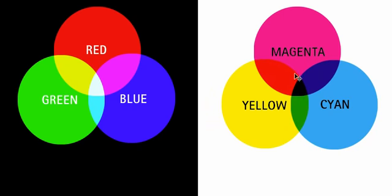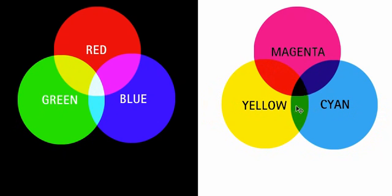Mixing all three colours together produces black. It's no coincidence that the result of mixing cyan, magenta and yellow produces red, green and blue. And the result of mixing red, green and blue produces cyan, magenta and yellow.